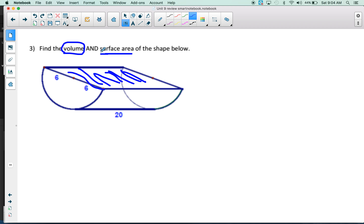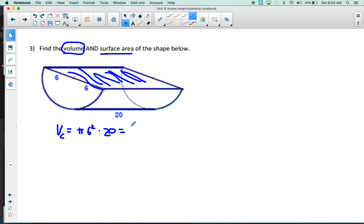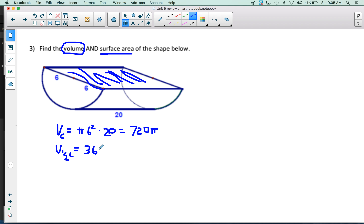We've discussed this many times and it's on all the answer sheets, so I expect everybody to get this right. The volume of a full cylinder is base area times height: π(6²)(20) = 720π units cubed. The volume of the half cylinder is just half of that: 360π. Don't forget the pi — a lot of you dropped the pi on your last test.